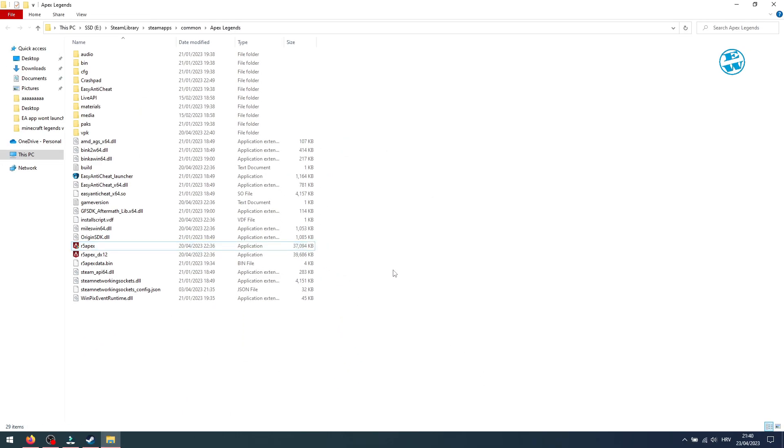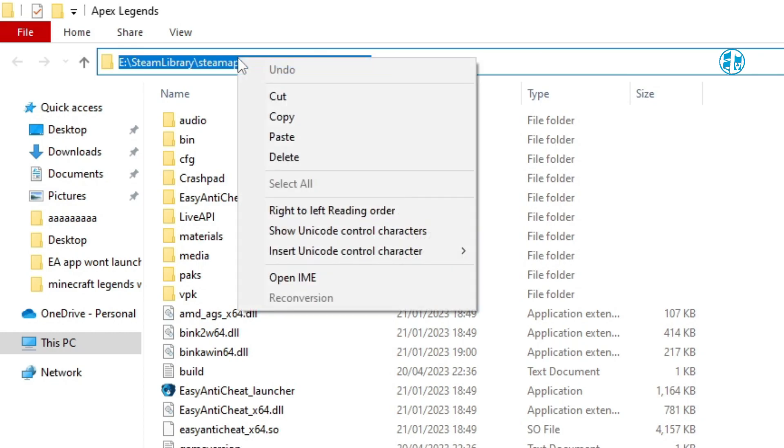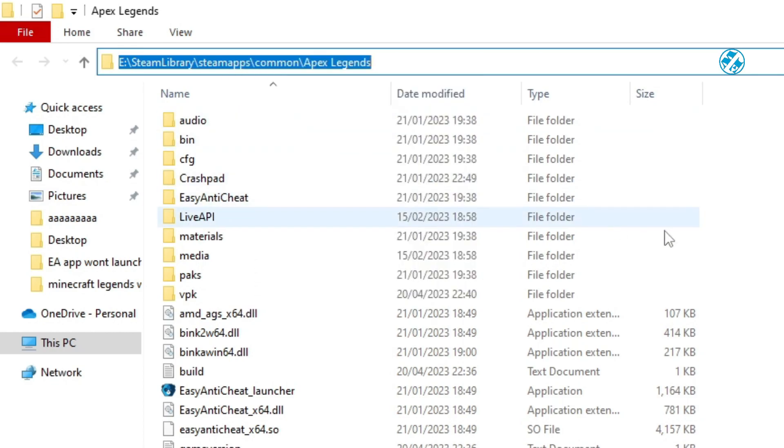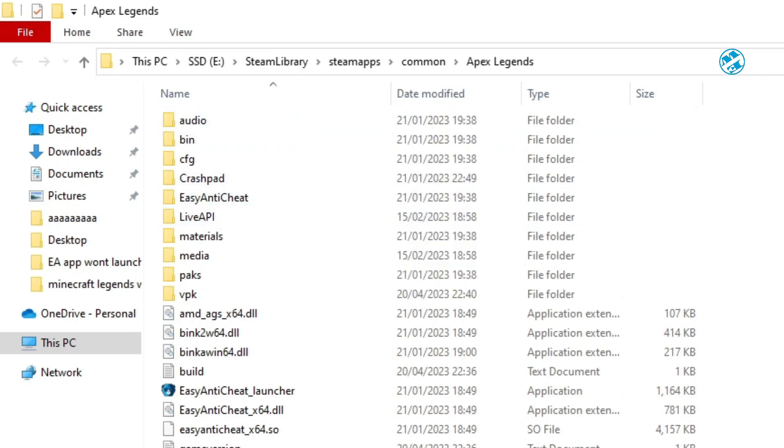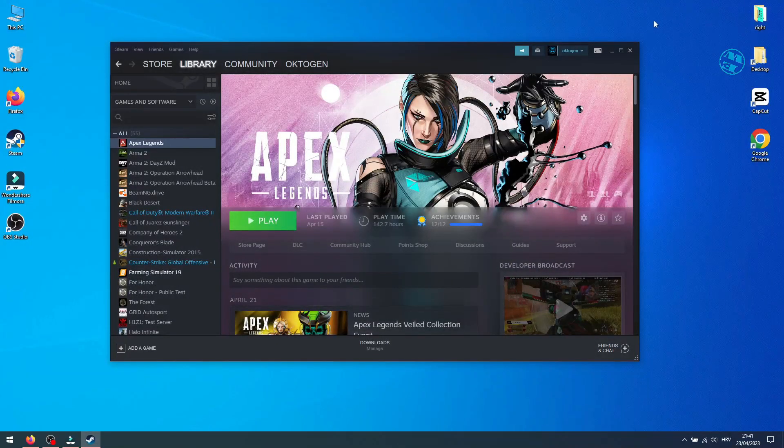While you are here, click on the empty spot here in the address bar, and it will highlight this complete address. Then right-click on it and select Copy. This will be needed for the next method. You can now close this window.